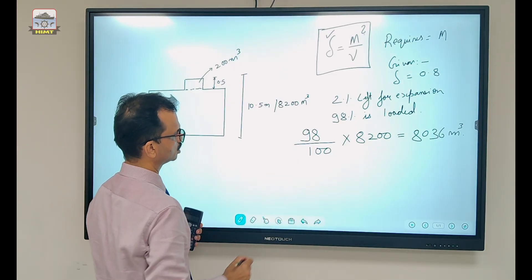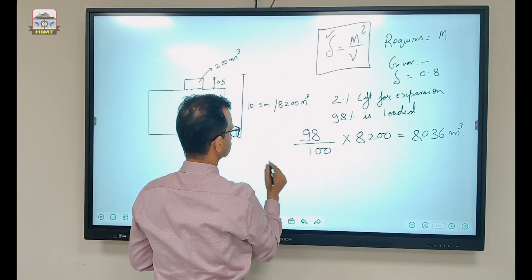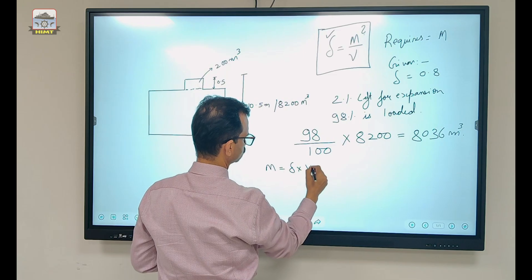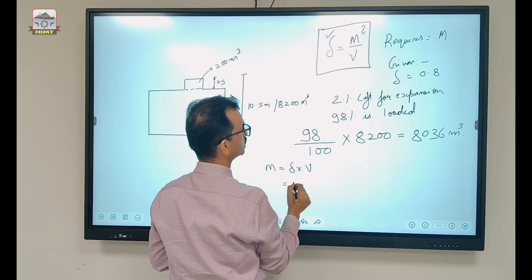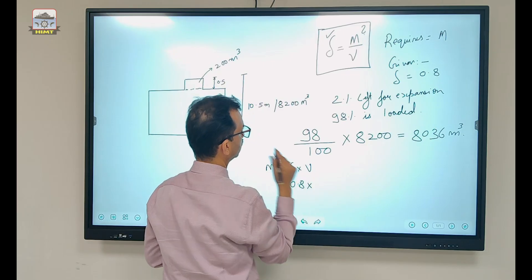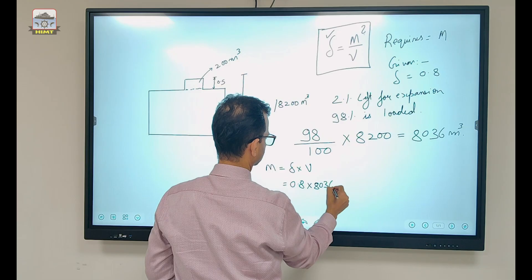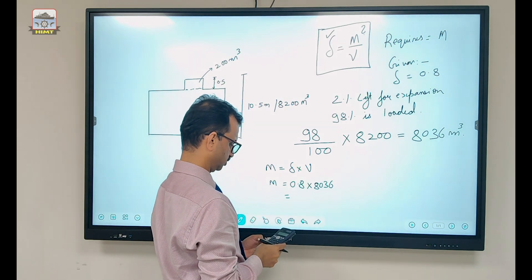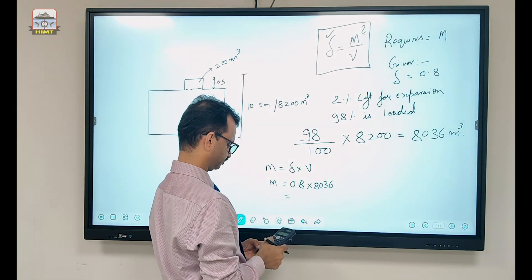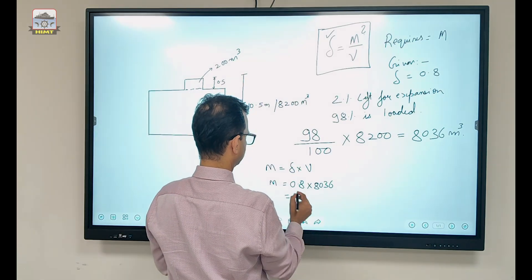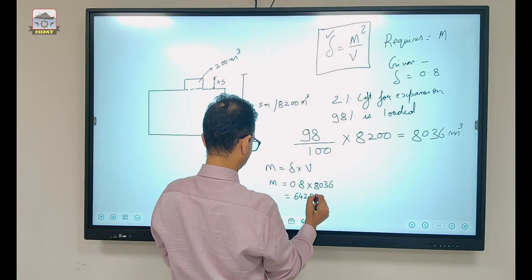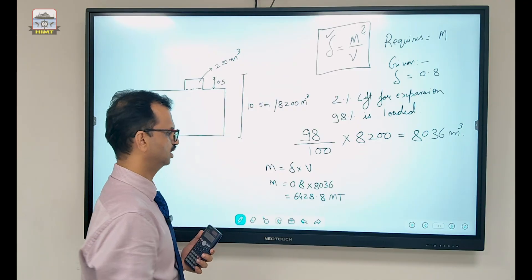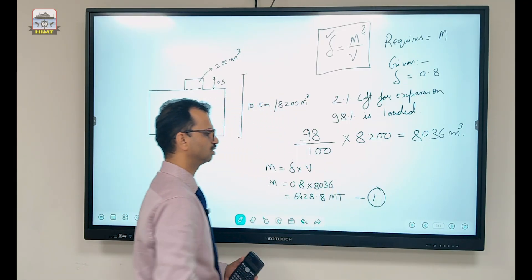Next, we find the mass. Using the formula: mass = density × volume. Density is 0.8 and volume is 8036 cubic meters. So mass = 0.8 × 8036 = 6428.8 metric tons. This is the mass of oil loaded in this tank. That is our first answer.